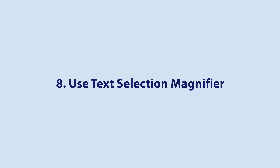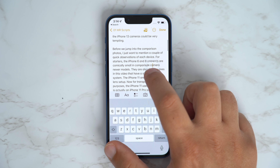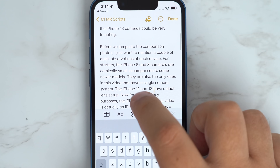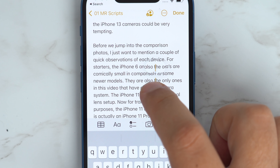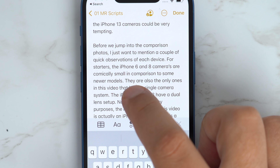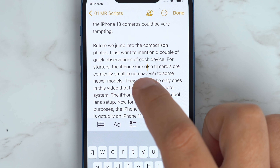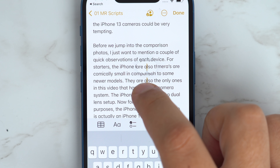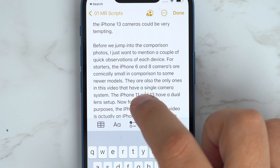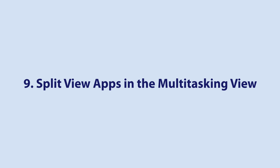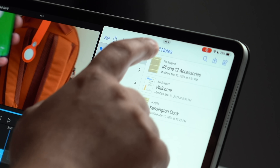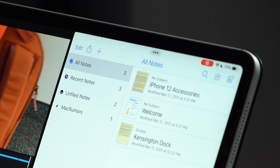Apple brought back its Text Selection Magnifying Glass in iOS 15. Just press and hold your finger on any text input area to bring up the magnifier and relocate the cursor within the text.